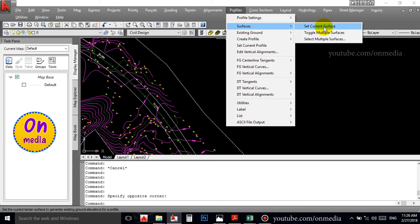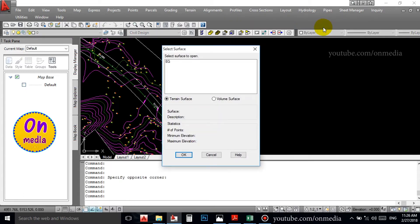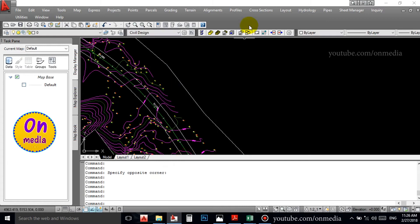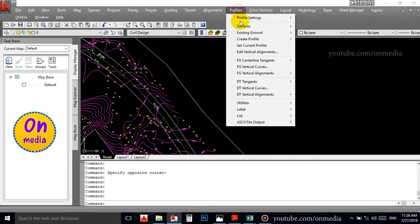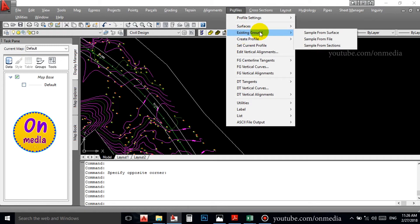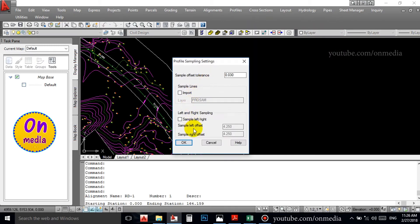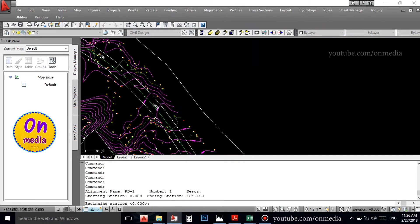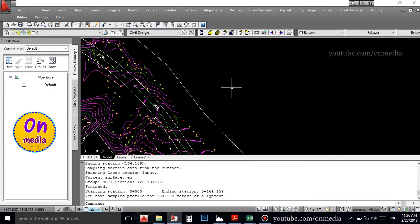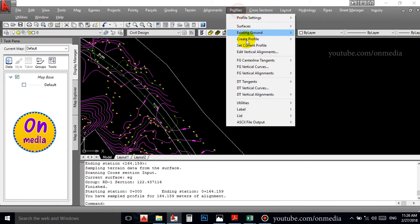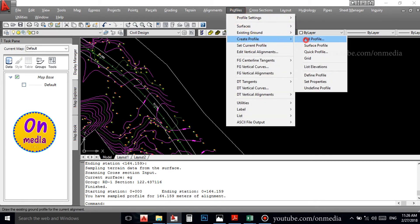We will see the surface. If you will see the surface, we will select the surface. I will select the surface — existing ground. Sample from surface. I will enter. We will select the sample. Create profiles.